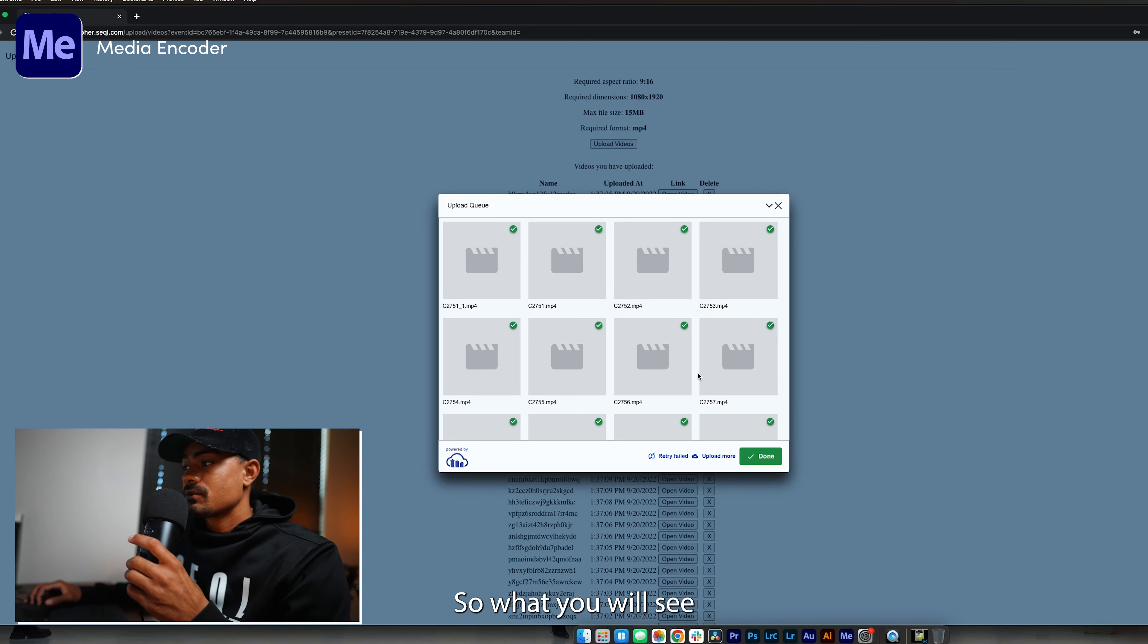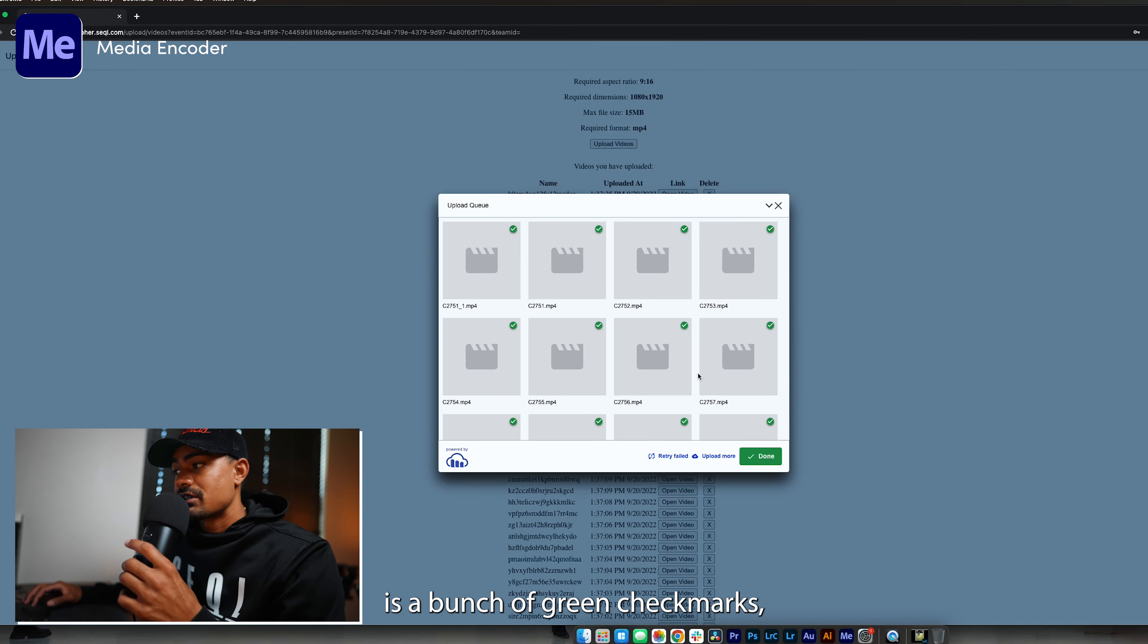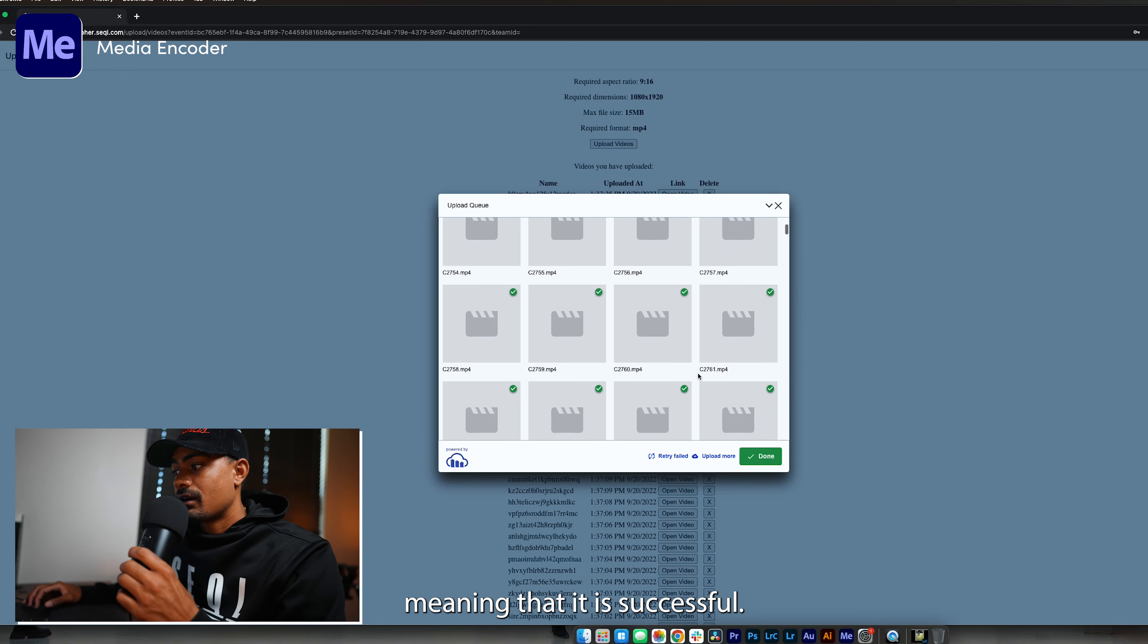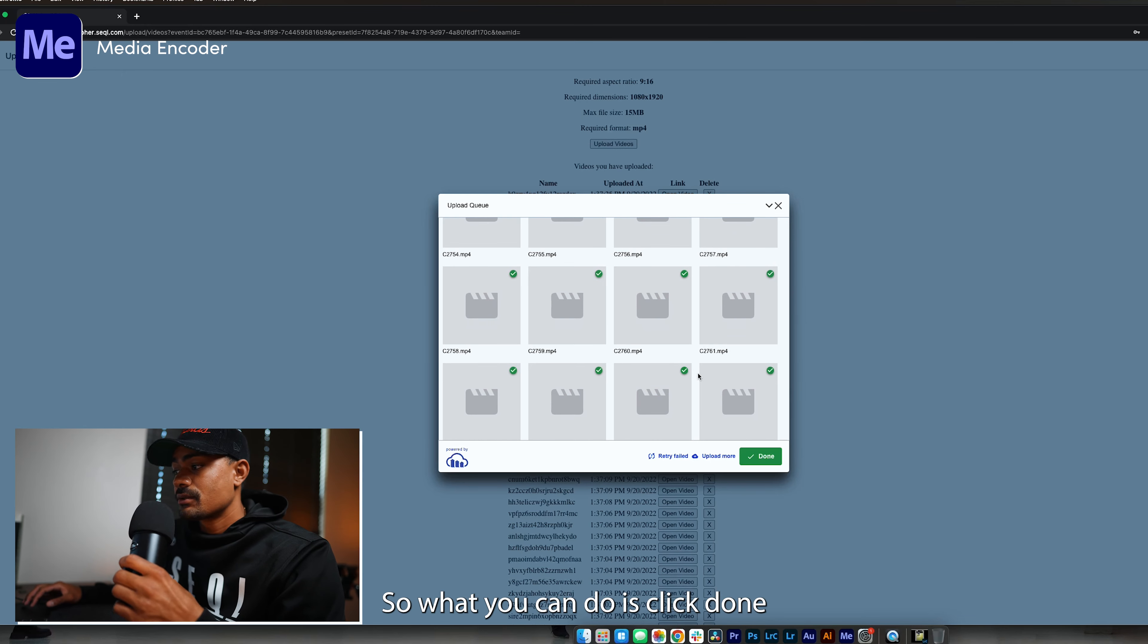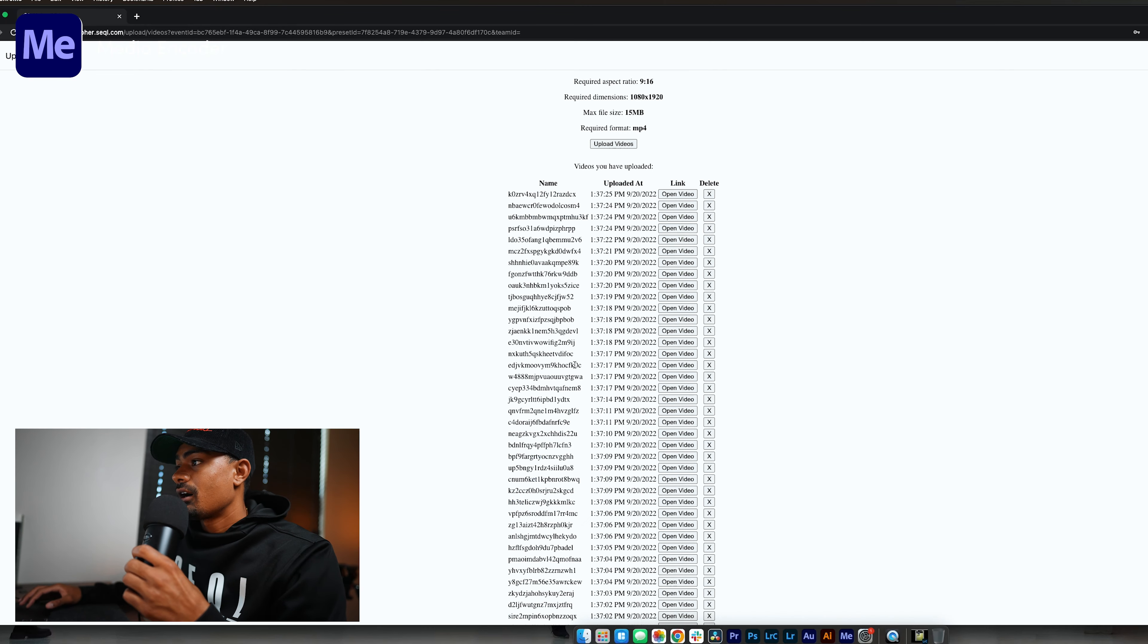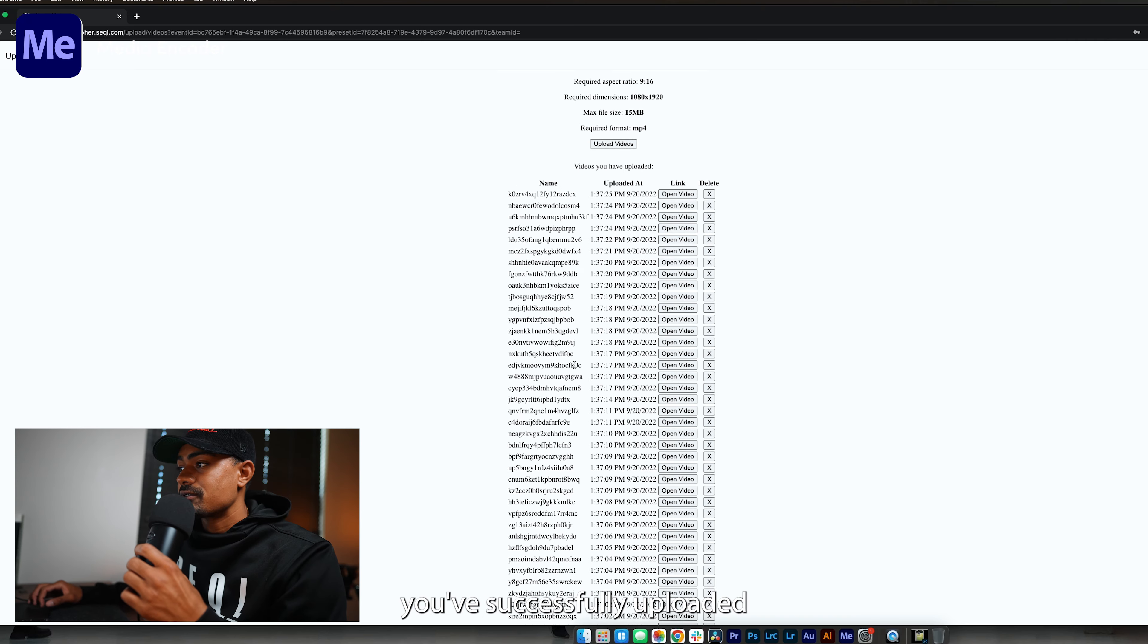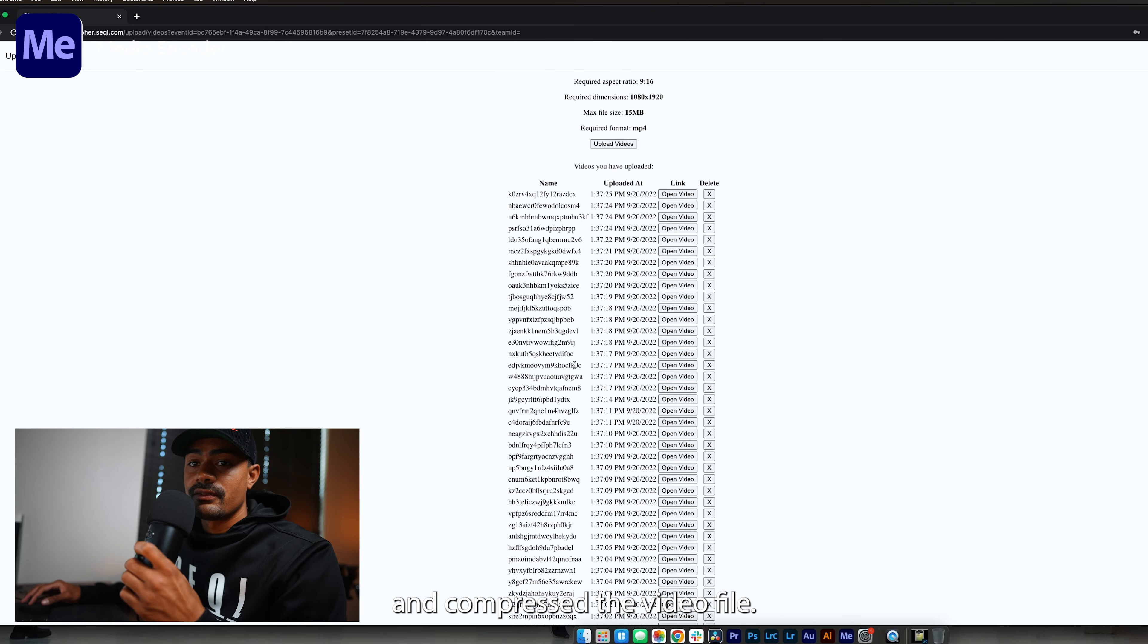Alright, so we are done. What you will see is a bunch of green checkmarks meaning that it is successful. You can click done, and this is what the uploader should look like after you've successfully uploaded and compressed your video files.